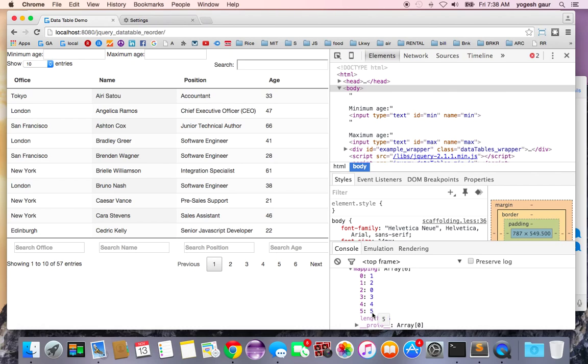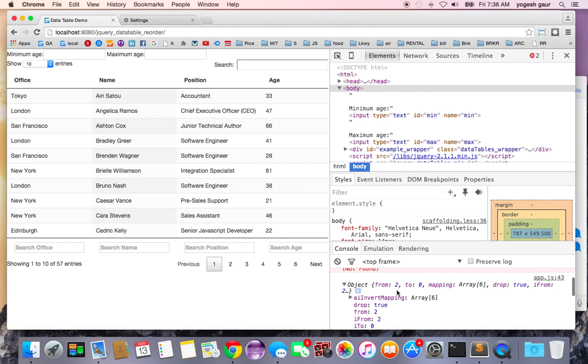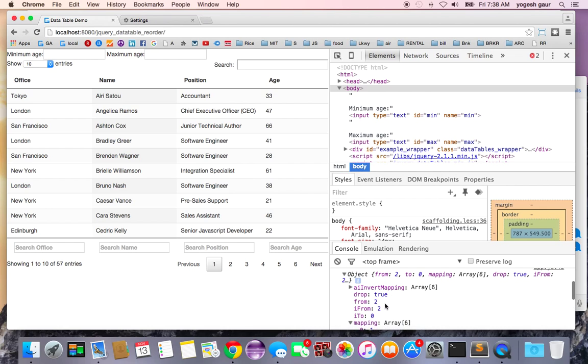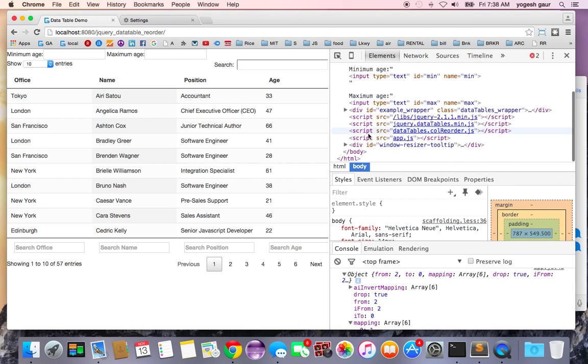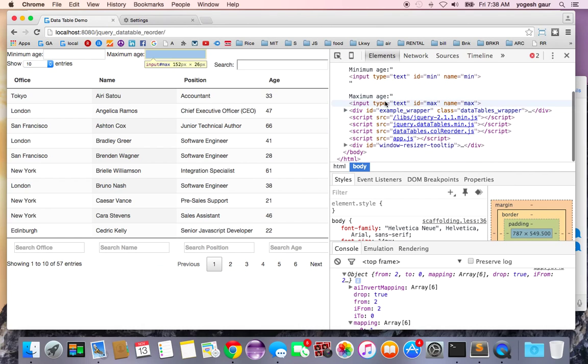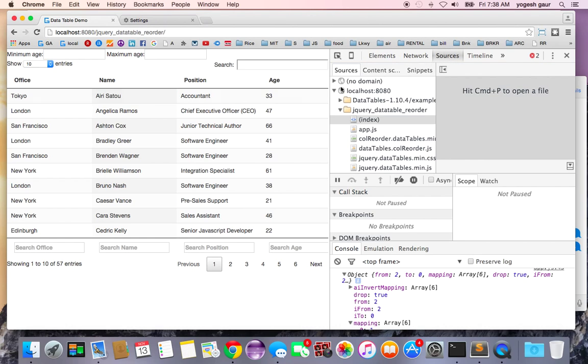You can see 3, 4, 5 is unchanged and 2 has changed to this. And this is how you can figure out the column. And here is another easy way to do is the move is from column 2 to 0 and this is the information that you can use to work with the data table.